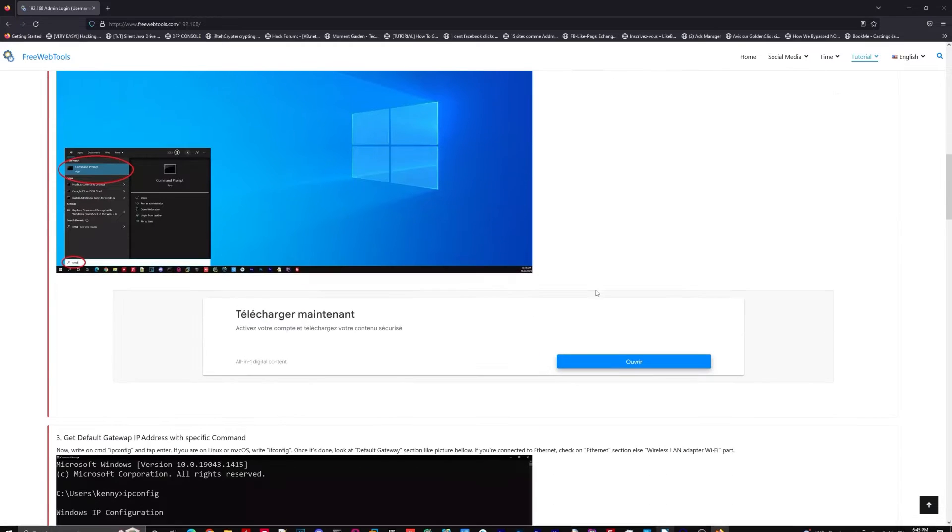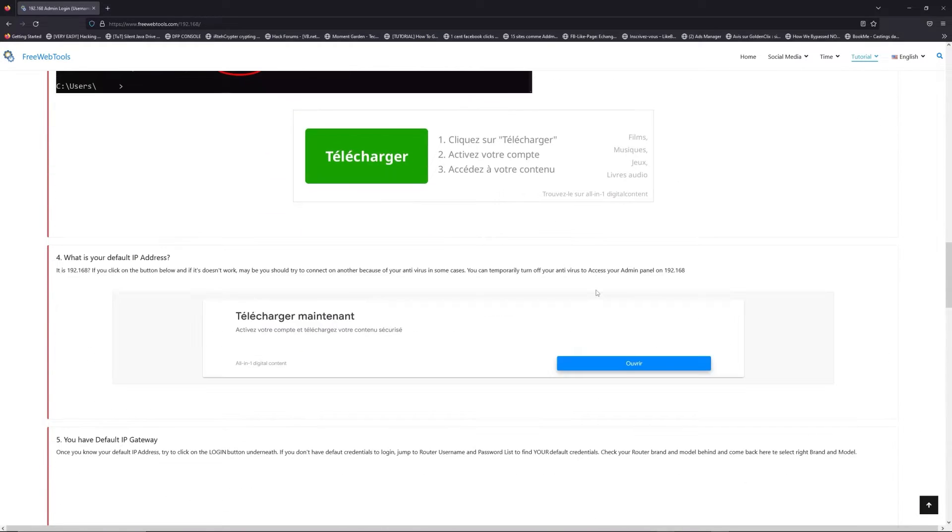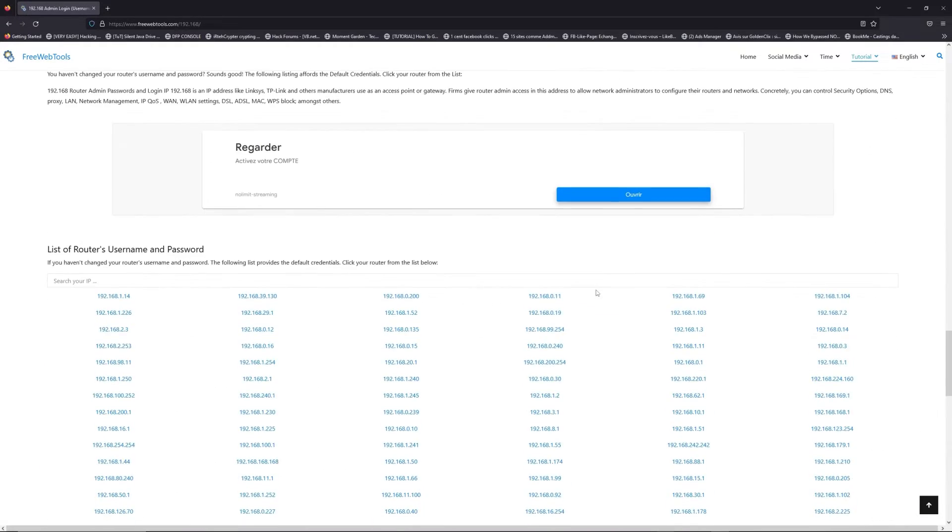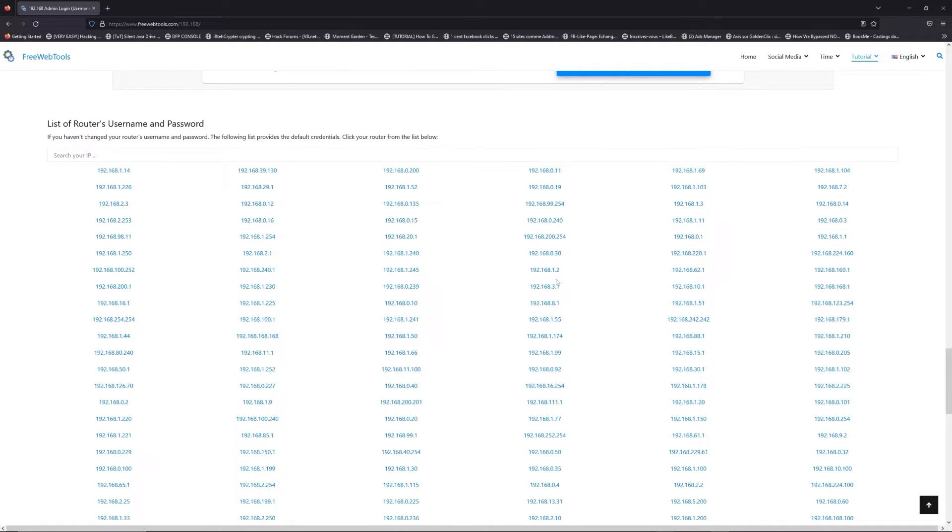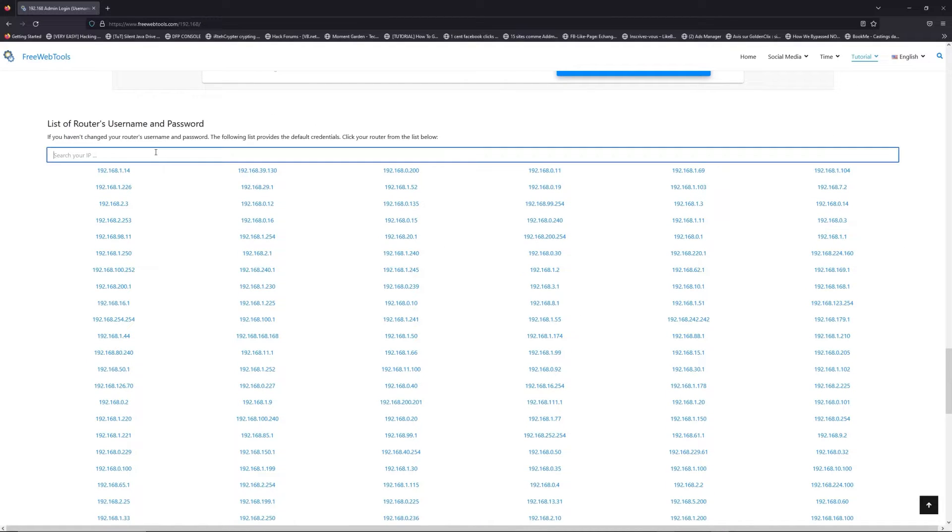Once you know your default IP address, click on the link in description. If you don't know your default credentials to login, you are on freewebtools.com.